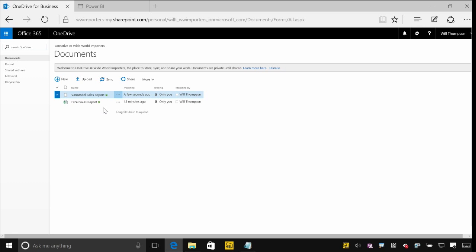So that's fine getting them into OneDrive and having one place to store it, but what about pushing that content into Power BI?